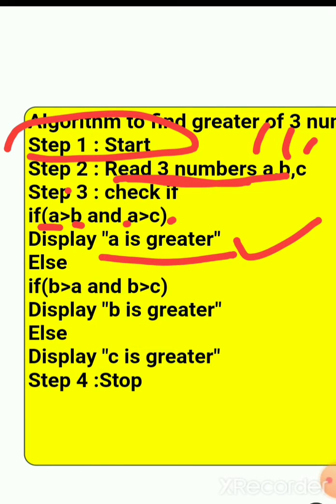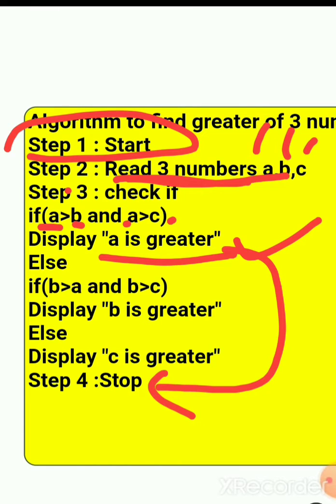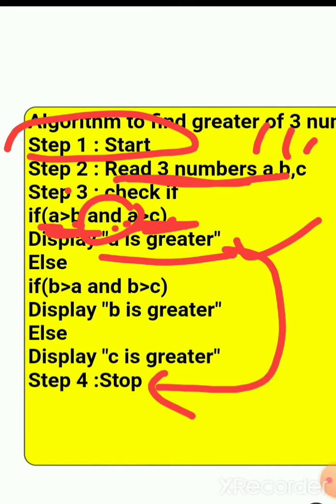If both conditions are true, it will print 'a is greater' and stop the program. But if a is not greater than b, or a is not greater than c — because AND requires both to be true — if any one condition is false, it will go below to the next check.